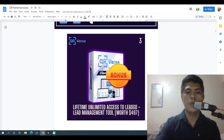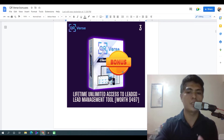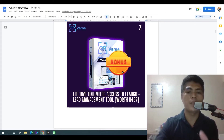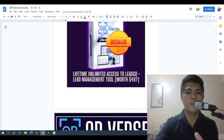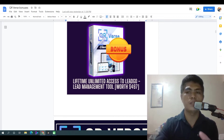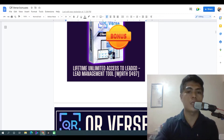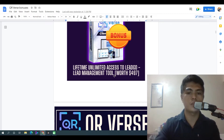Bonus number three: I'm going to give you a lifetime unlimited access to LeadGo Lead Management Tool. The value of this is $497. This is a web application that's going to allow you to manage leads.